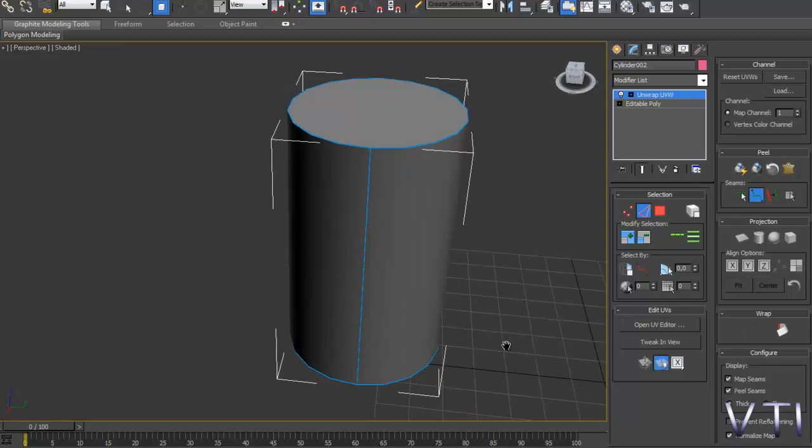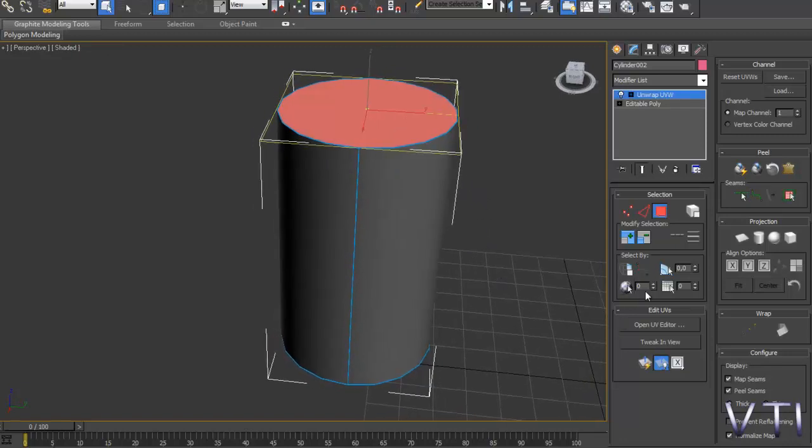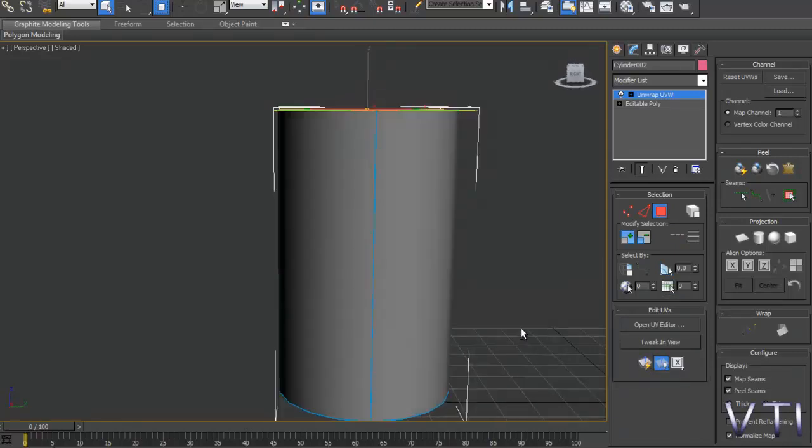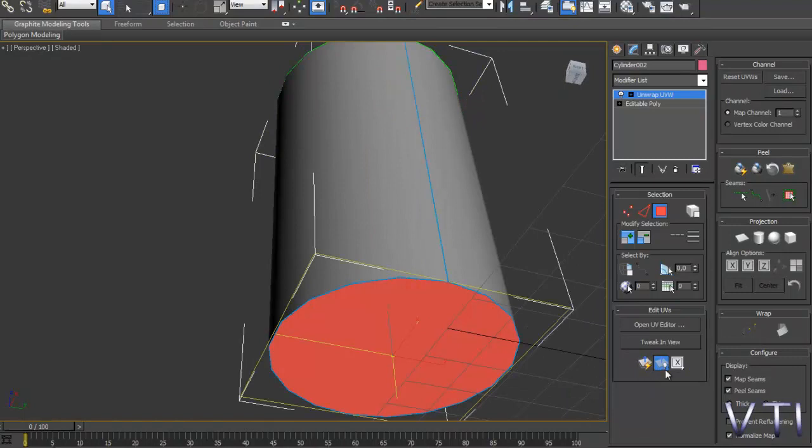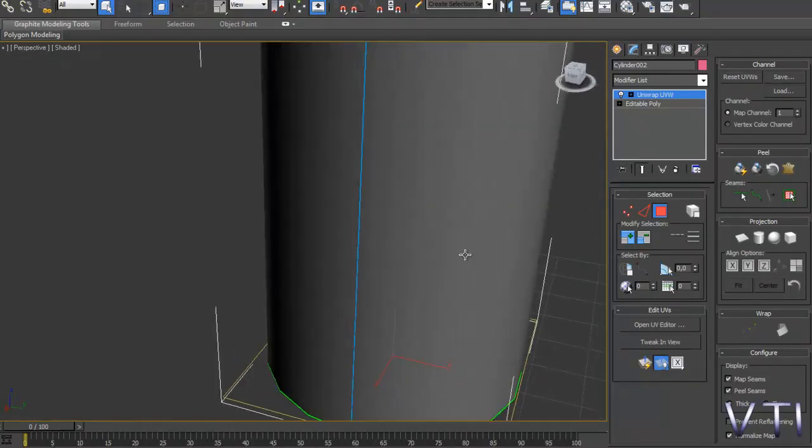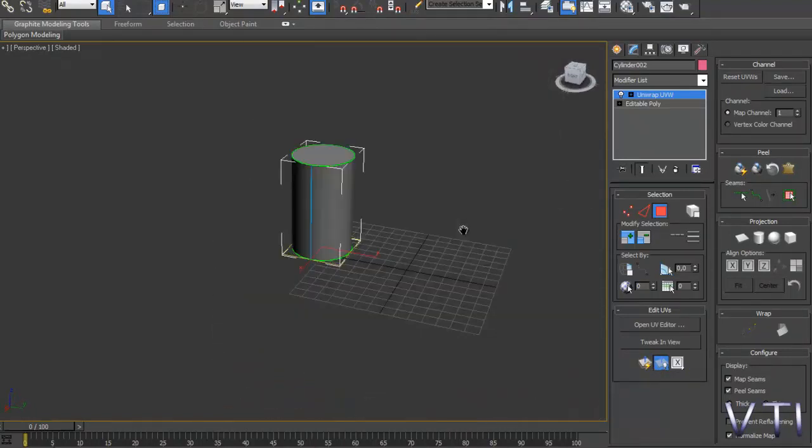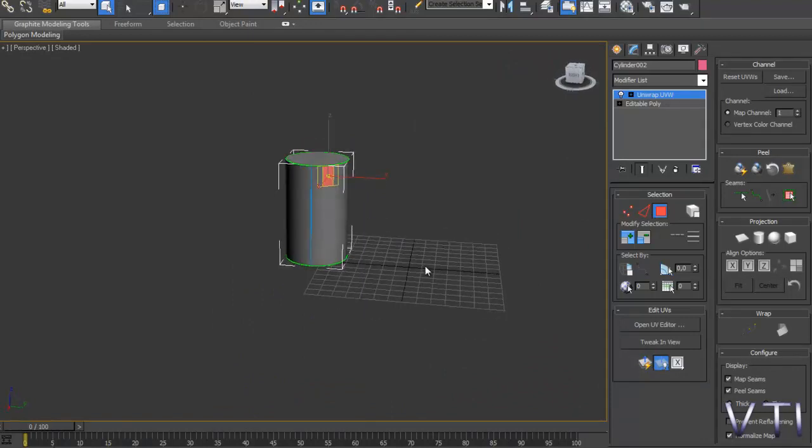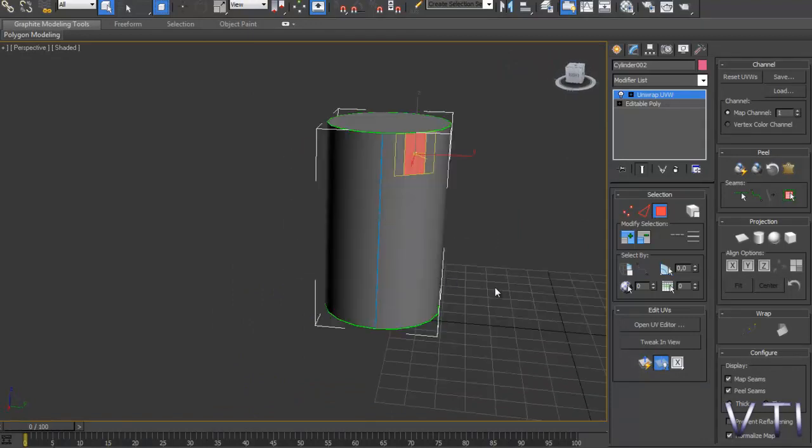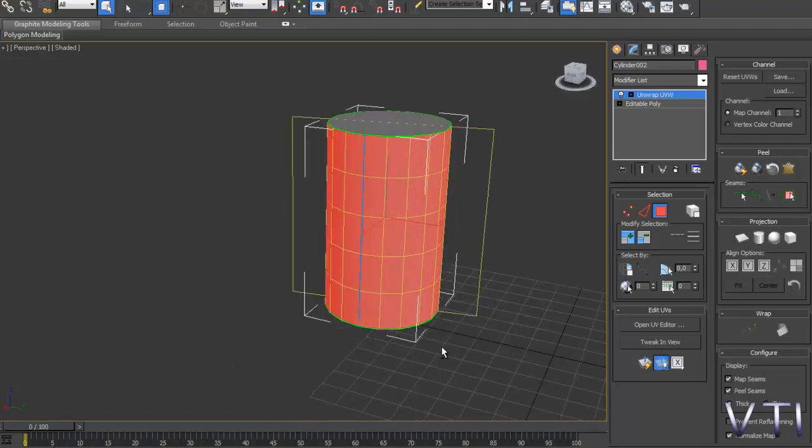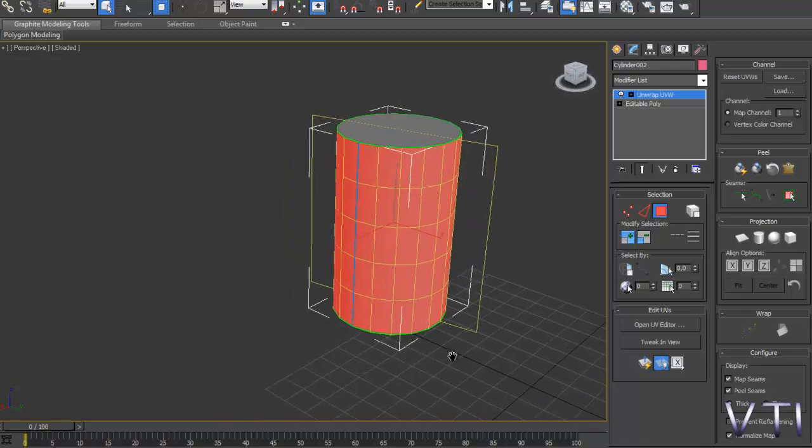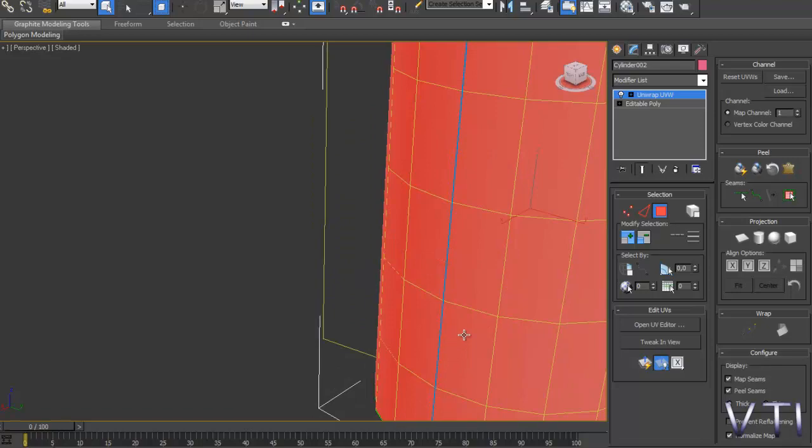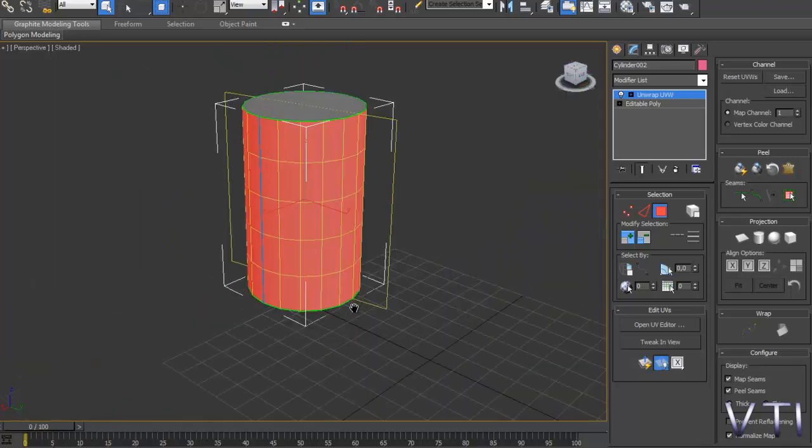Tecla 3 para editar al modo de caras y vamos asignando mapeos planos. Recordar la opción y aquí seleccionamos una cara y lo que hacemos es expandir a los cortes que tenemos, con lo cual tenemos todas esas caras seleccionadas.